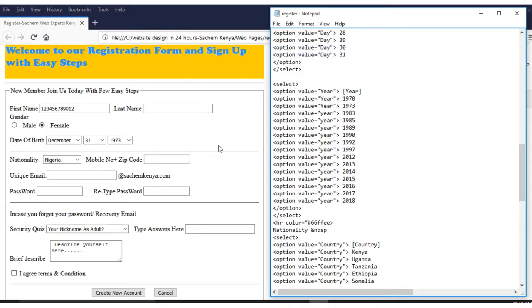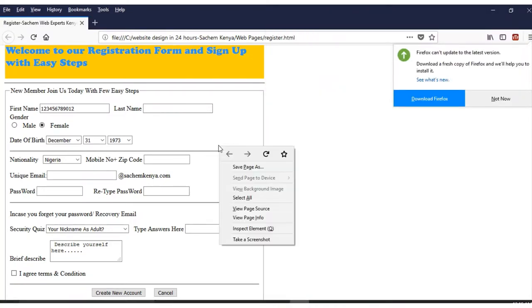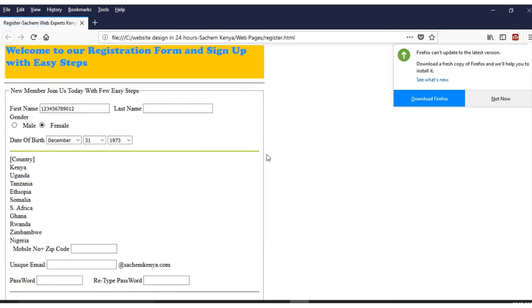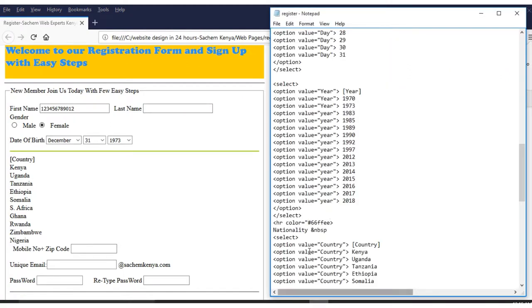After refreshing, you can see the horizontal rule has now changed — it has a different color and size.